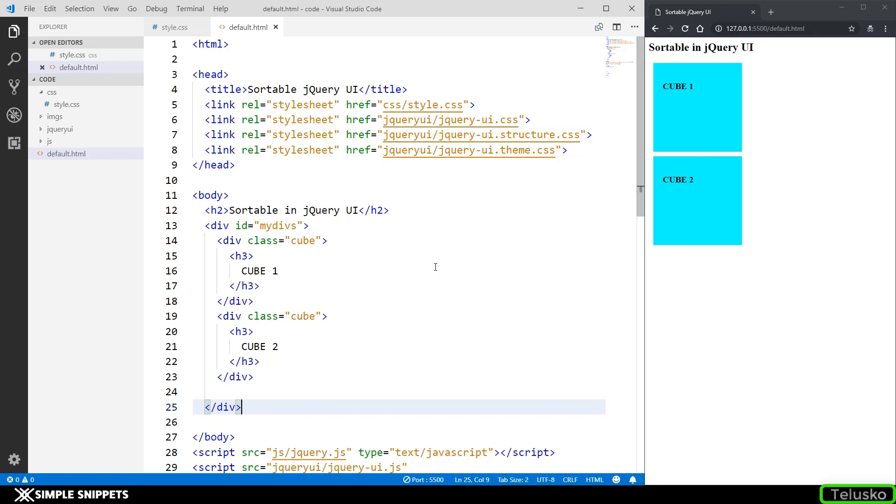That's how interactions are different than widgets and in this video we are going to be taking a look at the sortable jQuery UI interaction.